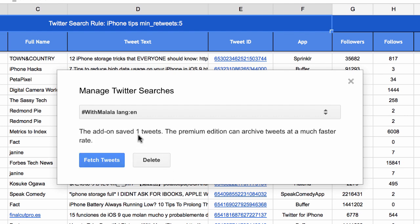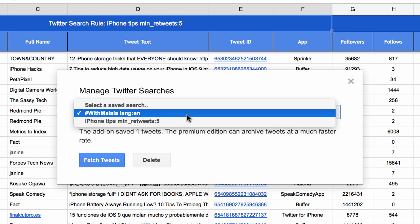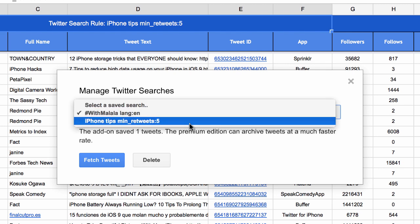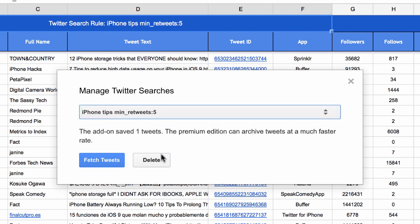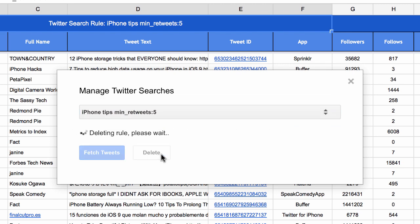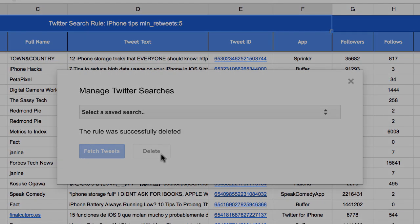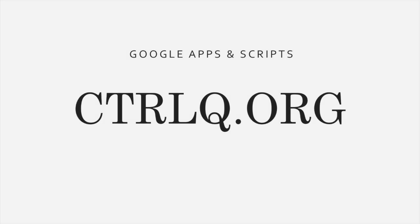You can use the same Manage Rules window to also delete a search term. When you delete a search term, the Google Sheet will stop pulling in tweets for that term, though the existing tweets will stay in your Google Sheet. I hope you find Twitter Archiver useful — do visit my website labnol.org for more Google scripts and add-ons.